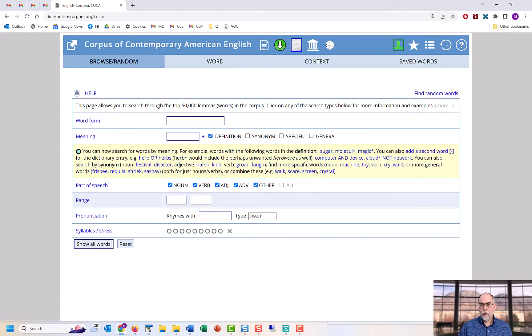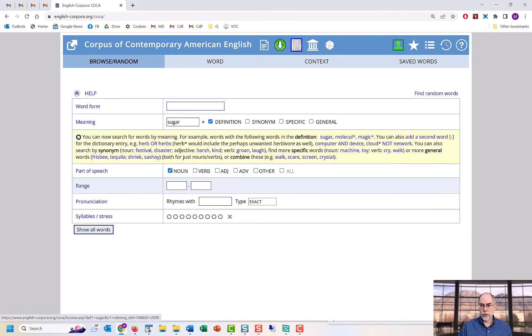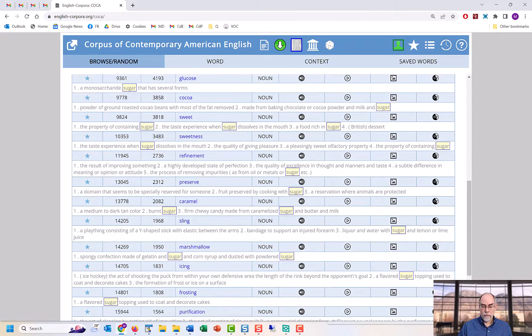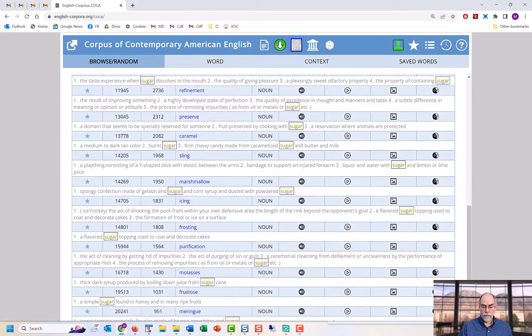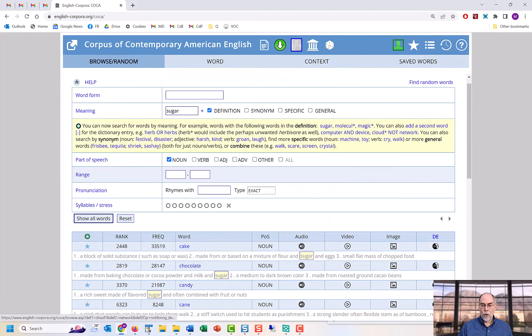Or you can search for words that have 'sugar' in the definition, or both 'computer' and 'device.'